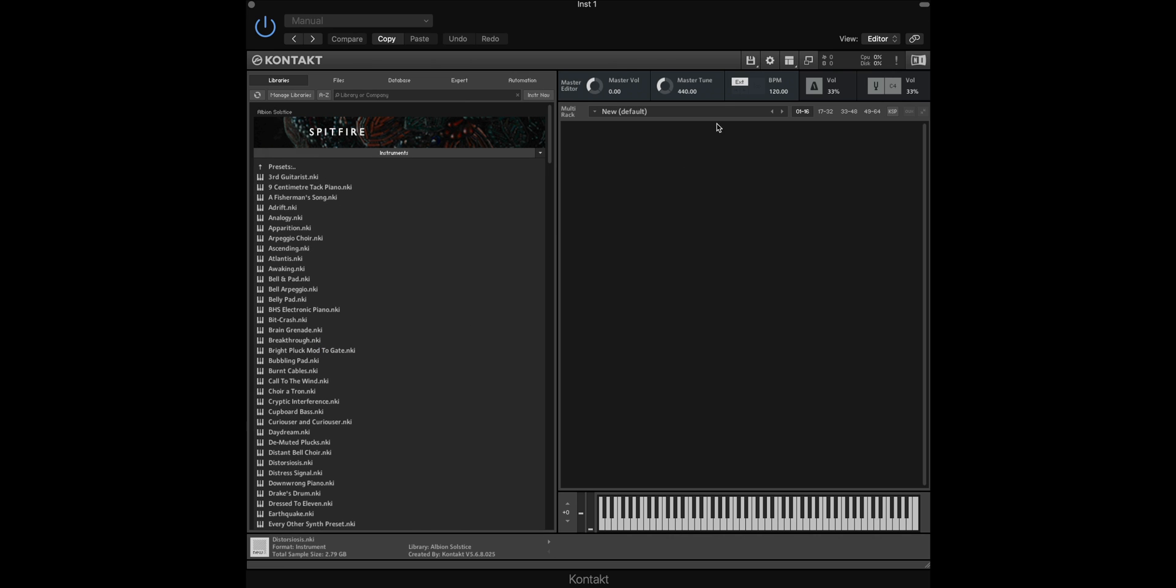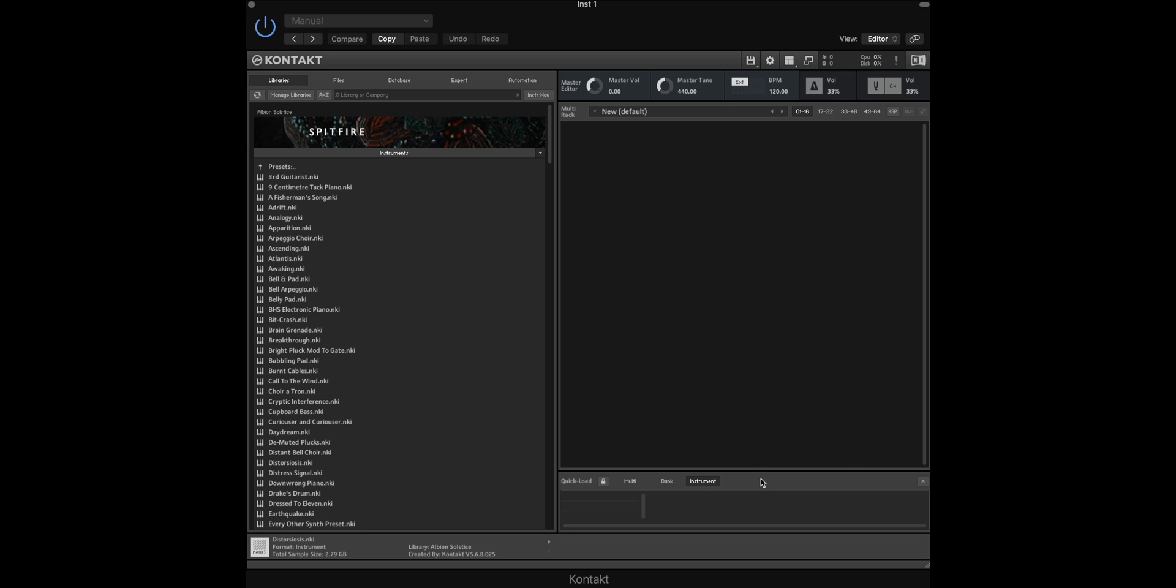To start with we need to open the quickload menu from the options tab here. You'll see that we have three different options here and we can load in a multi, a bank, or an individual instrument file.